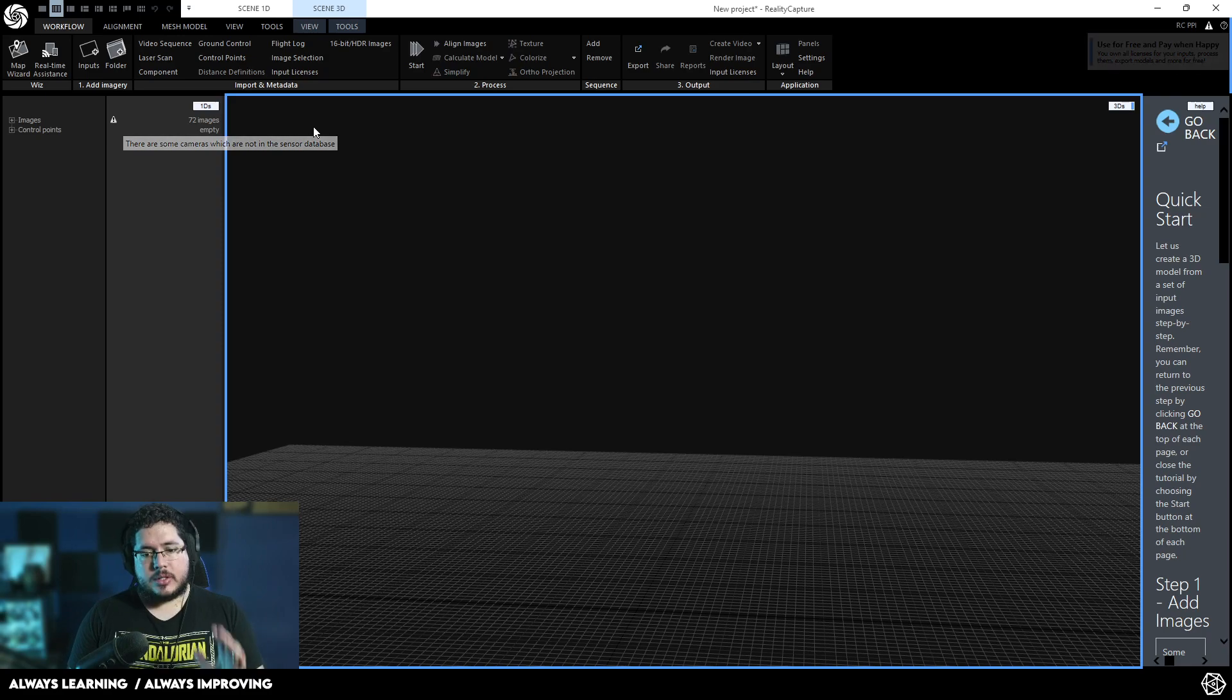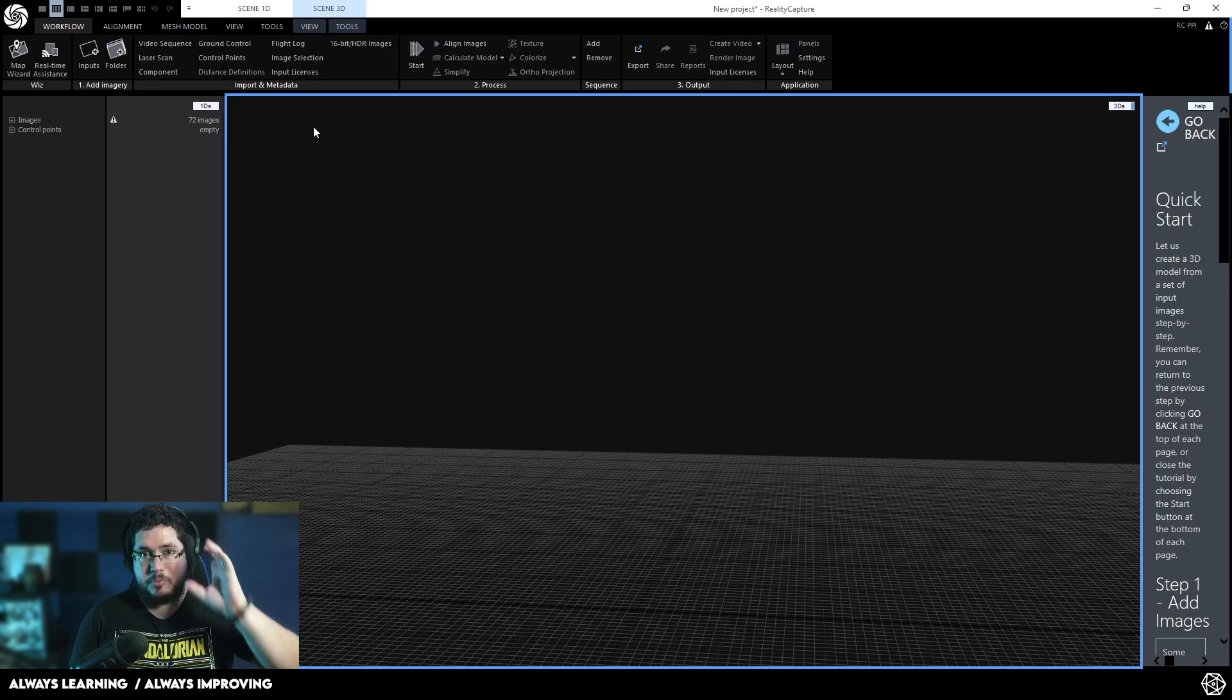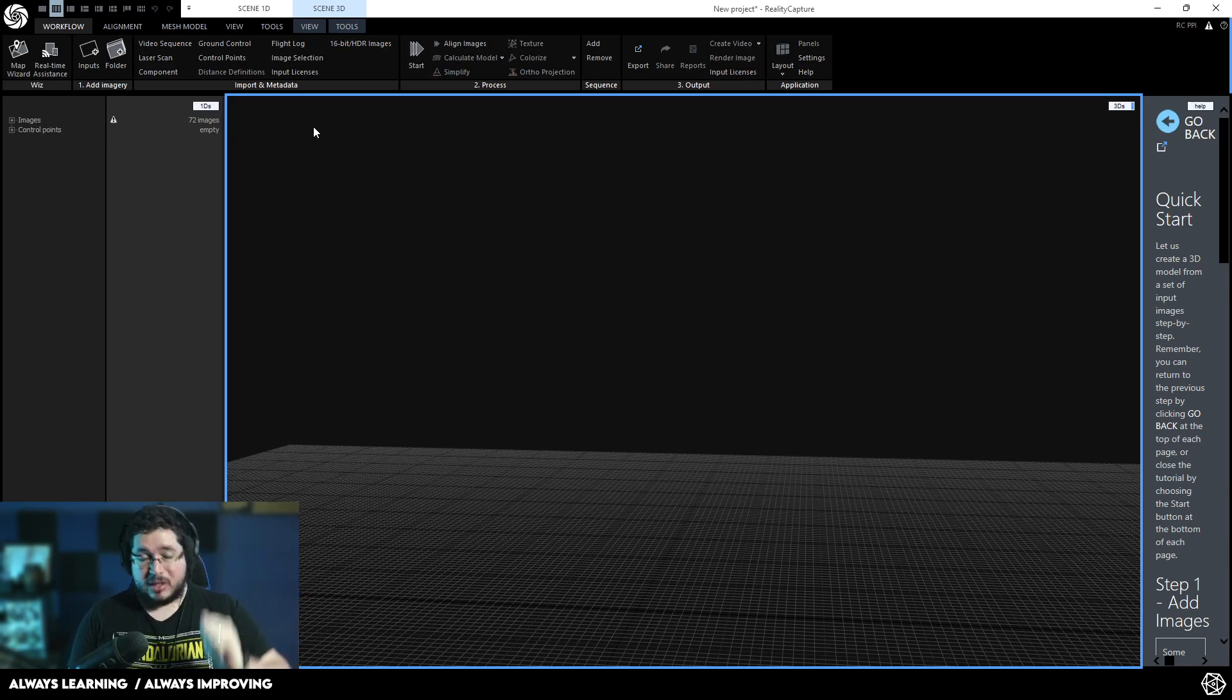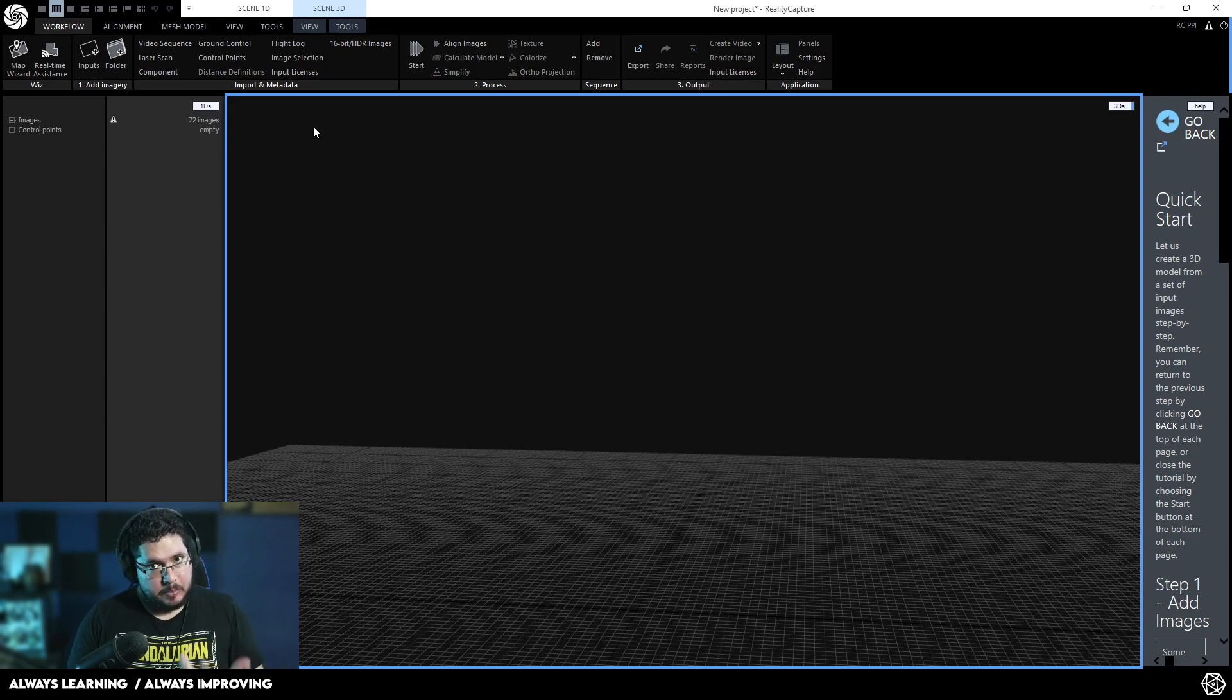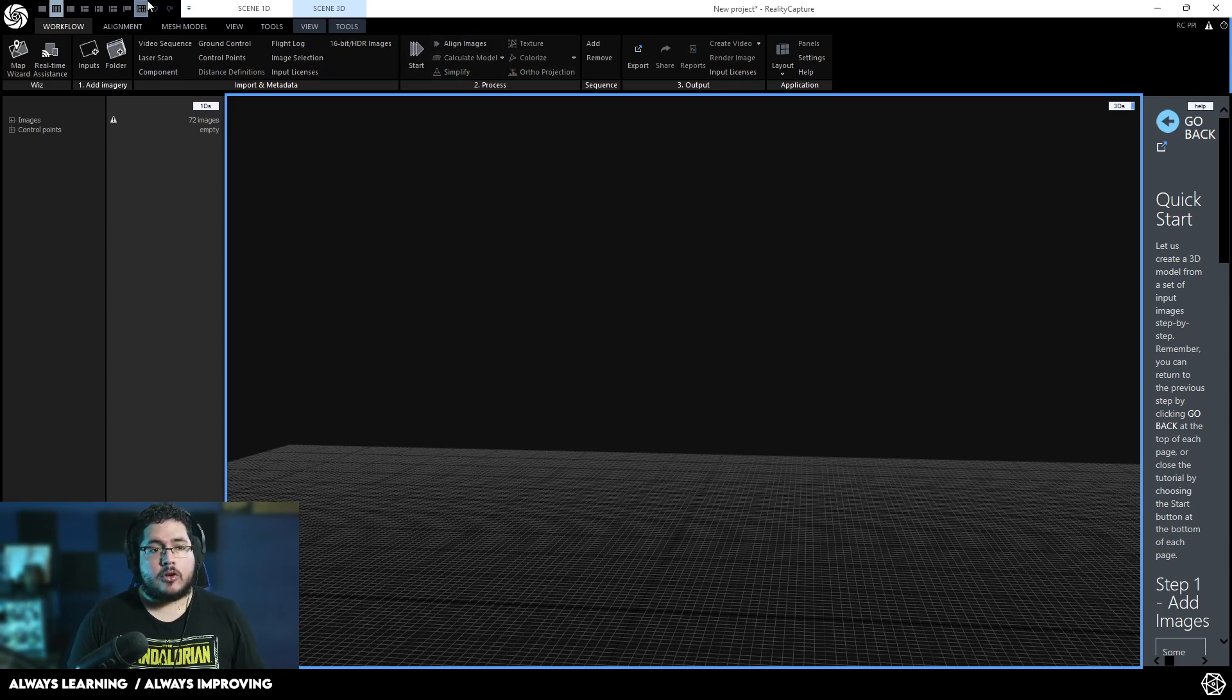What this software is going to do is it's going to import all of these images. As you can see, we've got 72 images right here. However, the ideal thing, if you're going to do this by yourself, is to get a tripod and get a proper camera, like the one that I'm using here to record, to get the best possible quality. However, you can still get some very good results with this one.